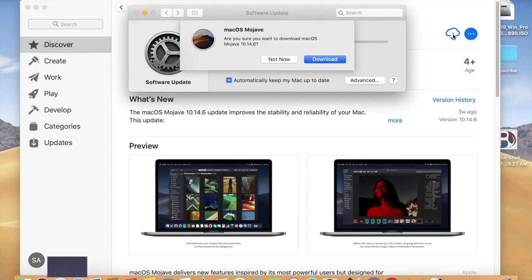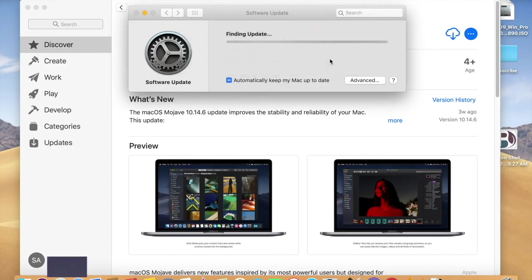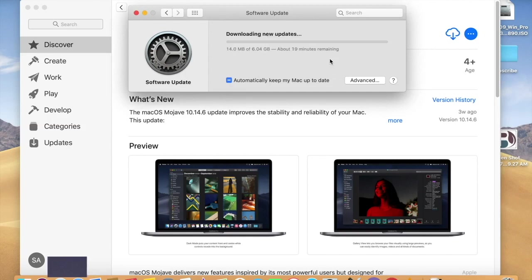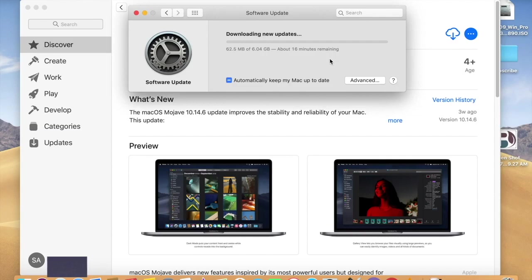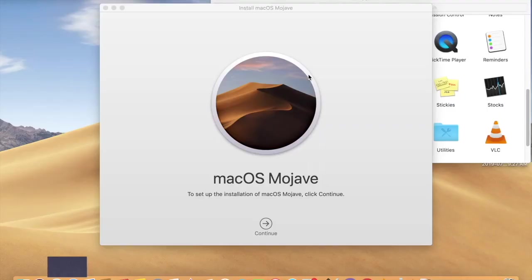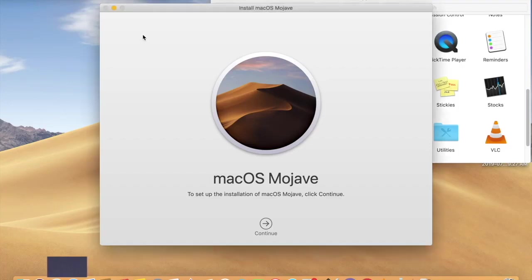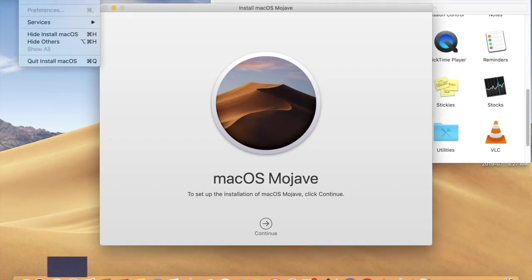It's asking to download, so click on download. It will take some time because it's around 6.04 GB, so depending upon your internet speed it will take time. I'm going to pause this video and come back after the download. So it's downloaded, you need to click this installer first.